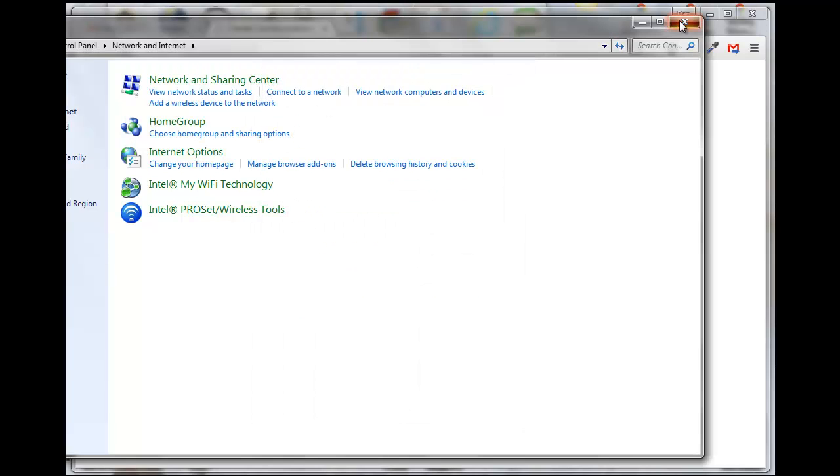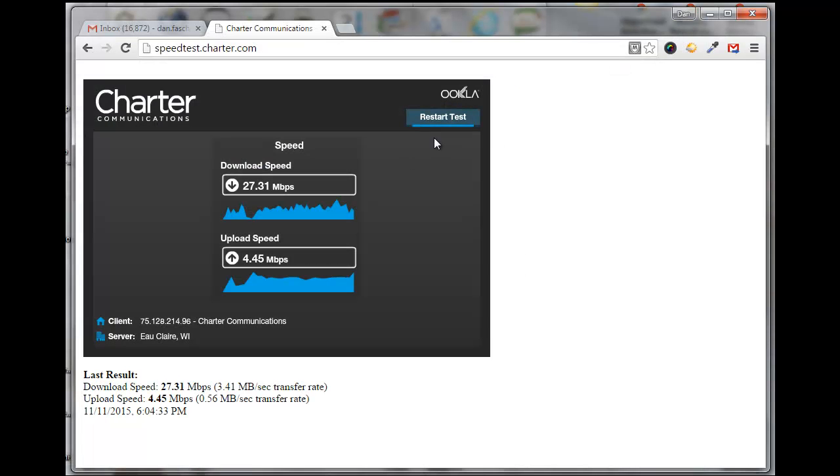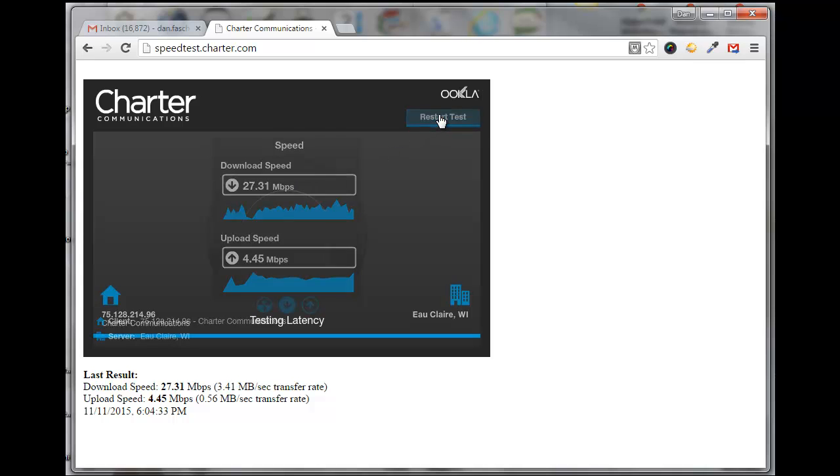Get out of this and then you can restart this test again. Just take note that right now our download speed is 27 megabits, so let's click on the Restart Test.